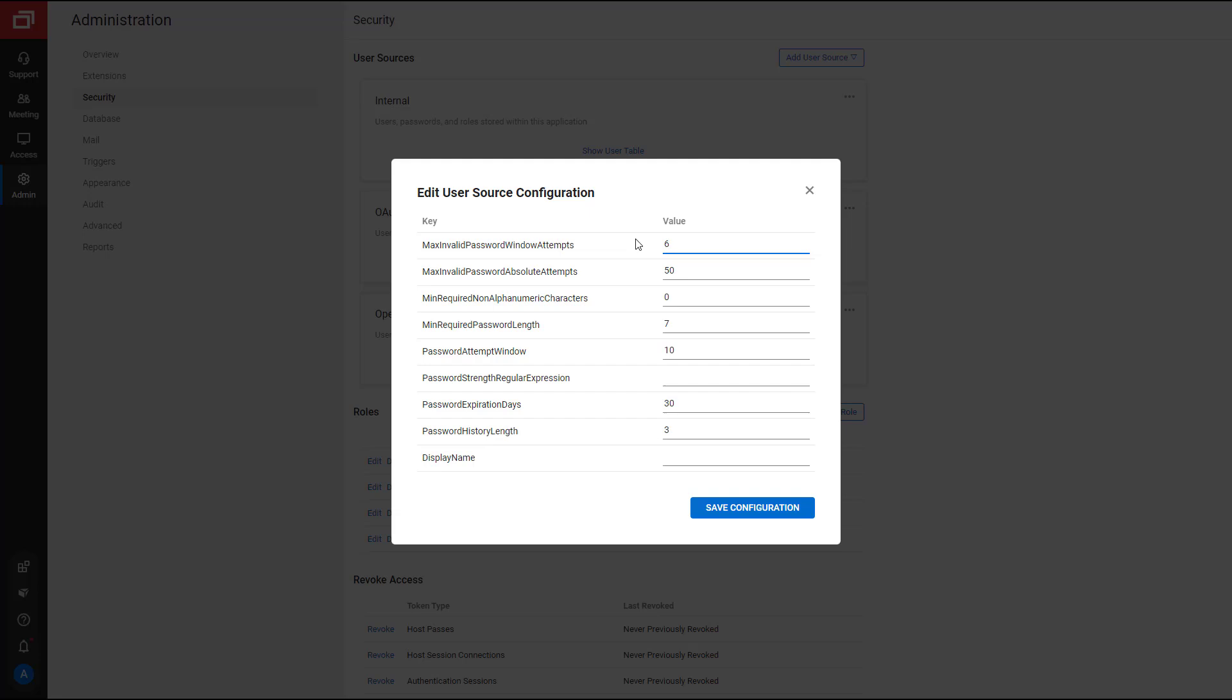Next, Max Invalid Password Absolute Attempts sets an absolute number of times a user can attempt their password before they are locked out of their account. Unlike Max Invalid Password Window Attempts, this setting works independently of a timeout.